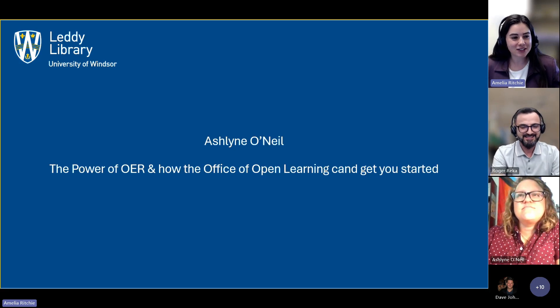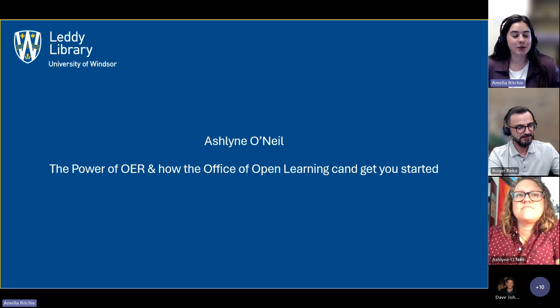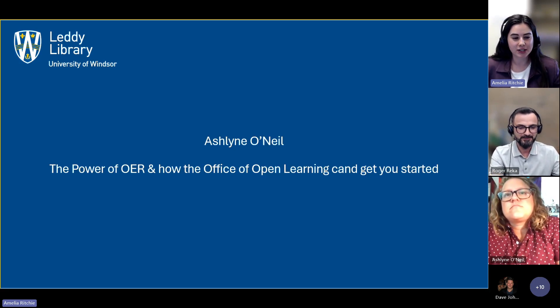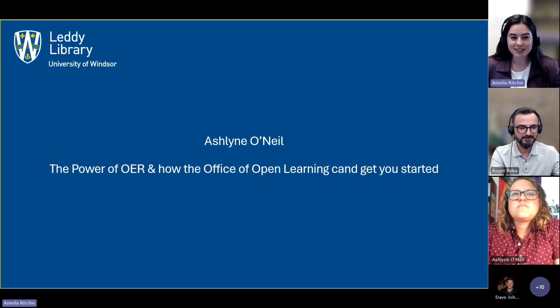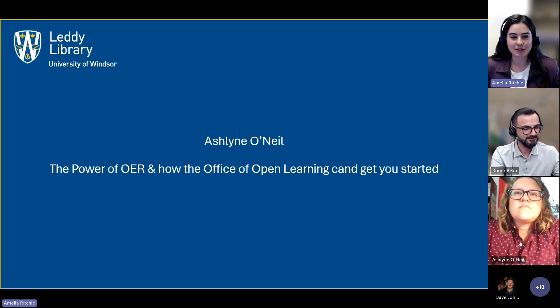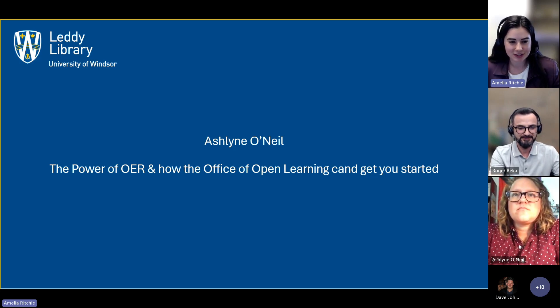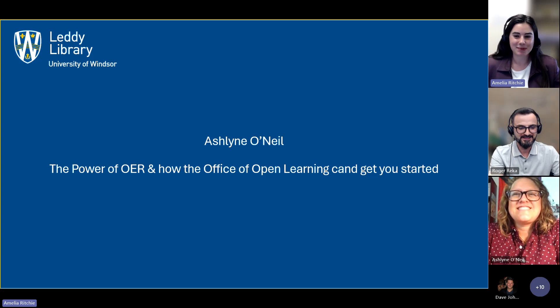I'm going to pass it on to Ashlyn O'Neill, who is going to discuss the power of open educational resources and how the Office of Open Learning can get you started. And my apologies for the little typo there.